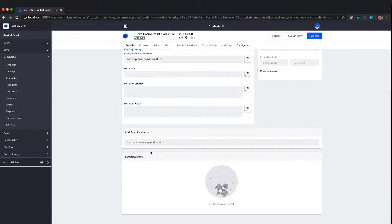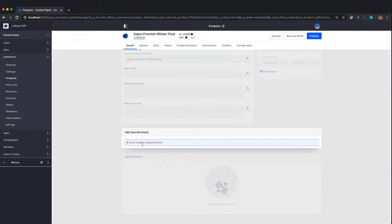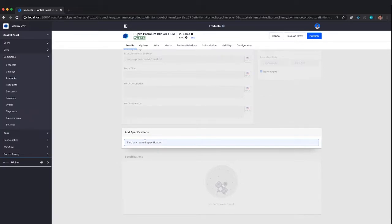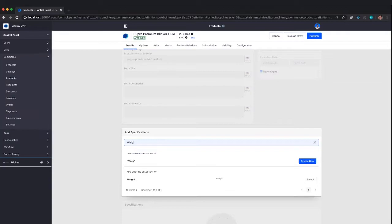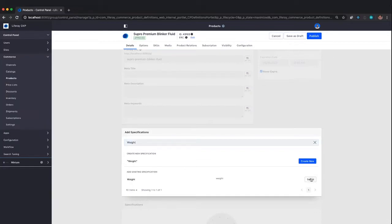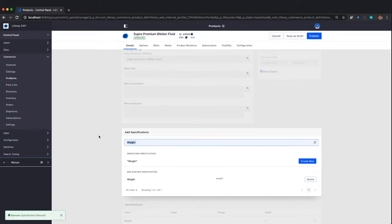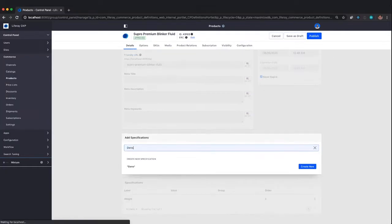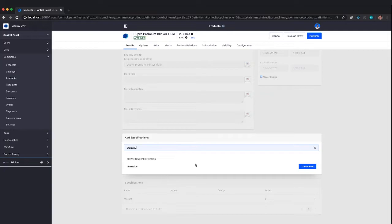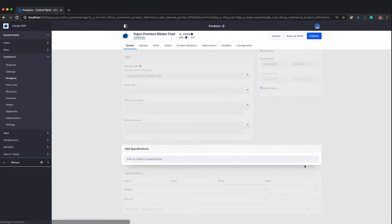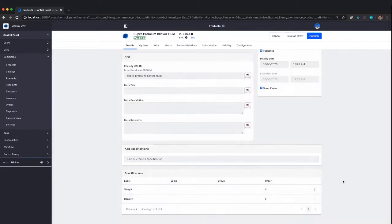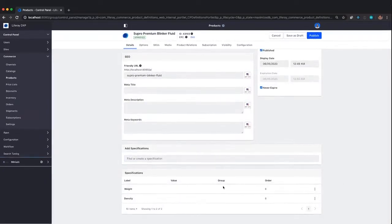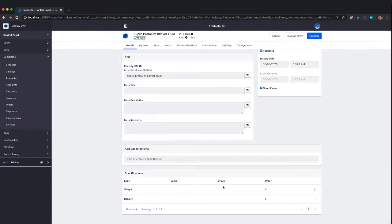Now, I mentioned earlier specifications. Not only have they moved to a new location, but we have new functionality with specifications. I can use existing specifications by typing and selecting from a list, but I can also add a brand new specification. For example, if we want a specification for density of the wiper fluid, that's not an existing specification, but I can create it right here without leaving this screen.